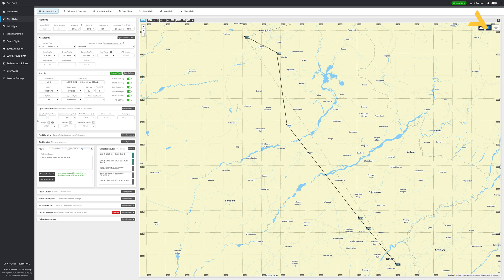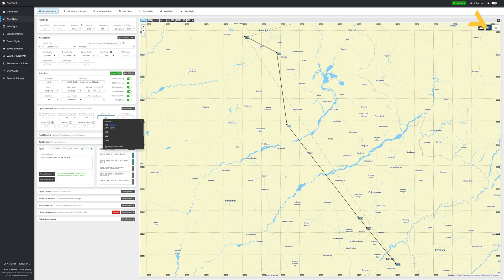You can see the scheduled block time is coming. The flight time is 1 hour 55 minutes. The departure runway is 36 right and the arrival is 28 right — you can change them if you want but I'll keep it like this. The cruising altitude will be 6,000 feet and I'll set passengers and freight to auto.